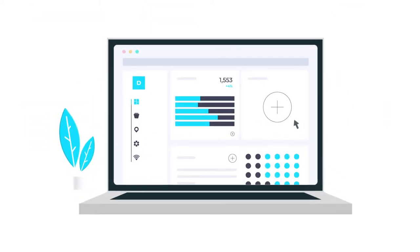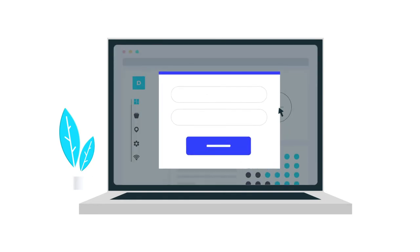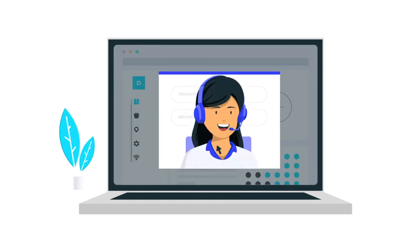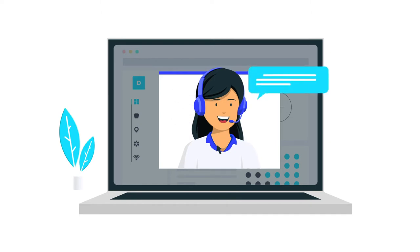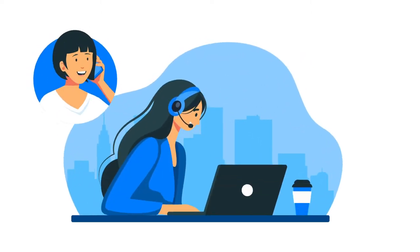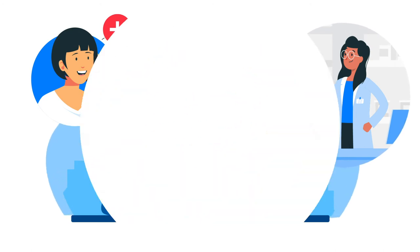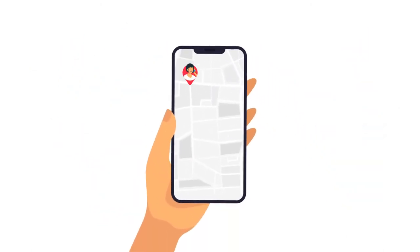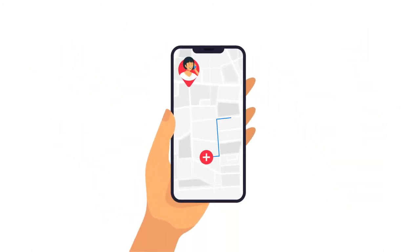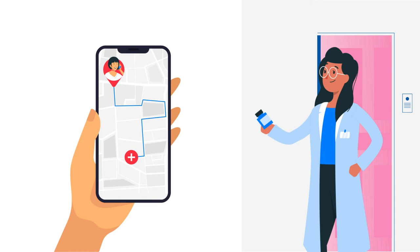iAgent can be seamlessly integrated with a website or a web form to initiate a callback from the call center as soon as the information has been submitted. iAgent smoothly merges call centers and sales agents together in order to bring an instant and efficient customer relations service right to the customer's doorstep.